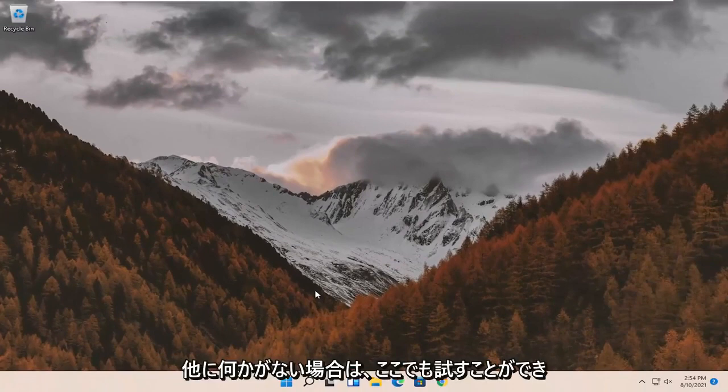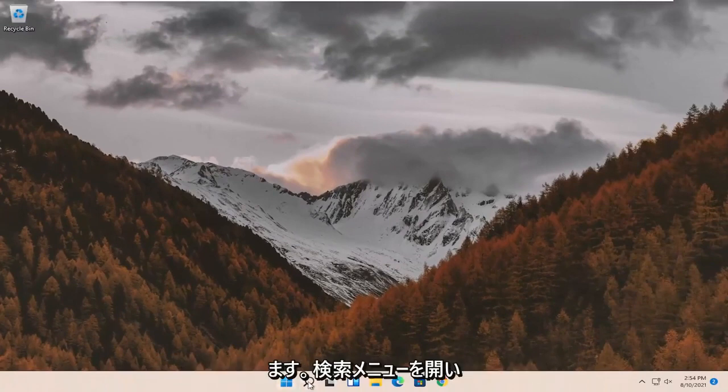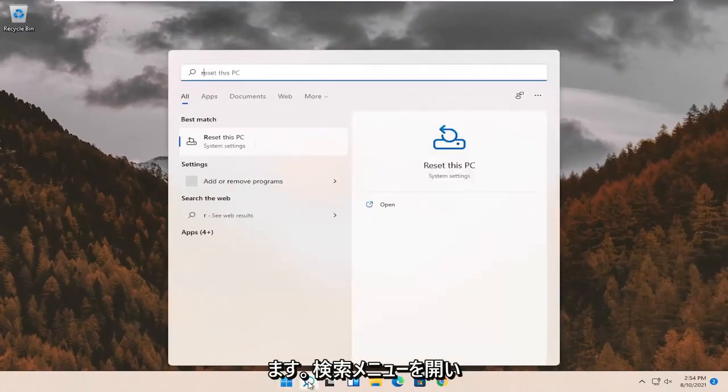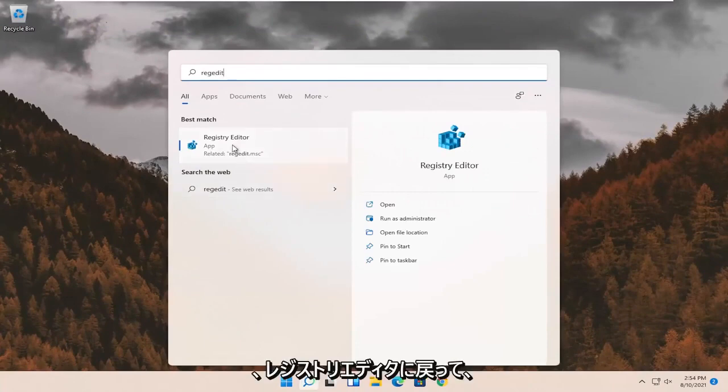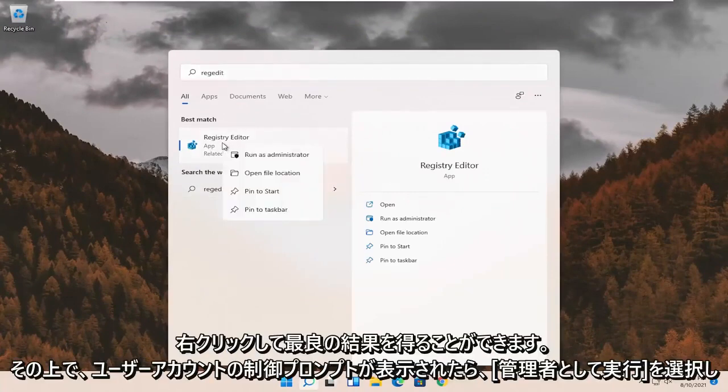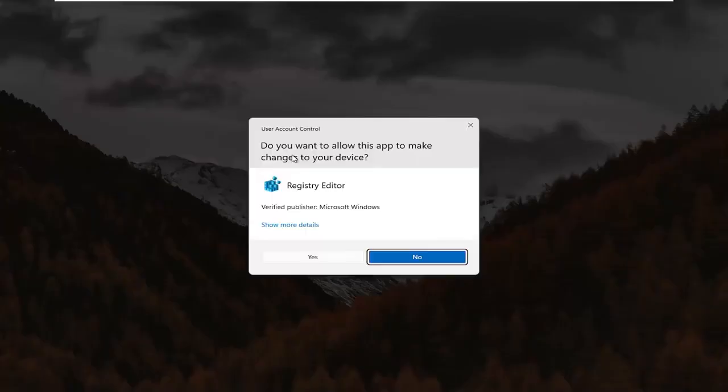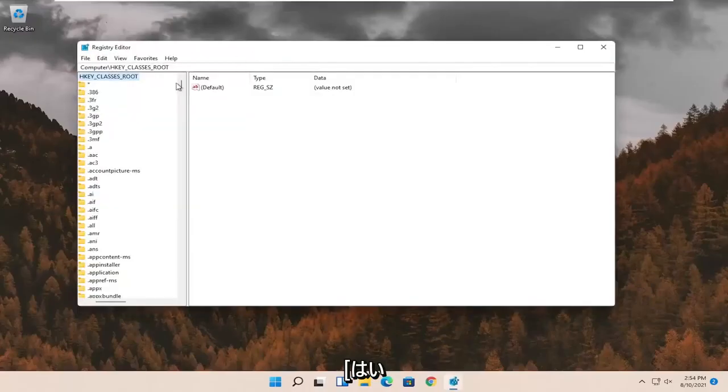If not, something else we can try here as well would be to open up the search menu. Search for regedit. Best result should come back to registry editor. Go ahead and right click on that and select run as administrator. If you receive the user account control prompt, go ahead and select yes.